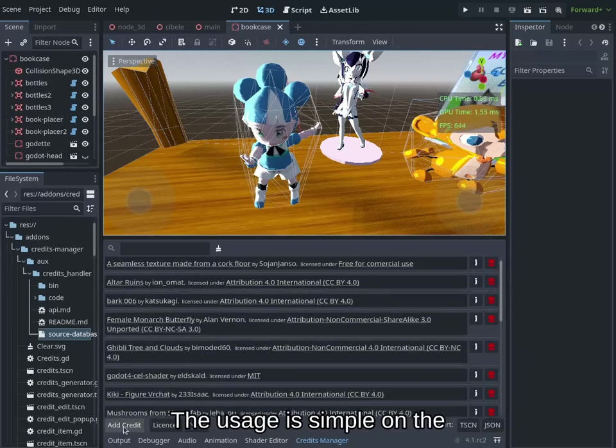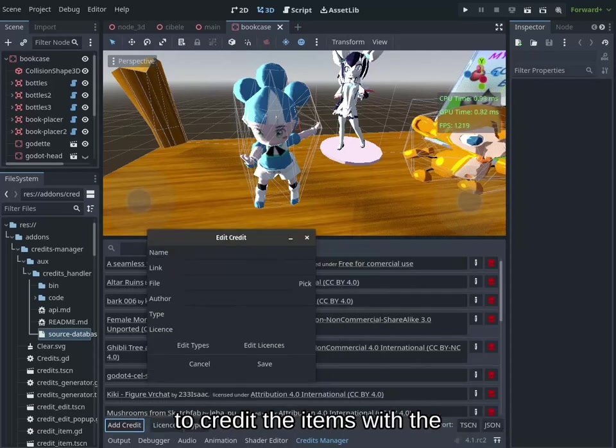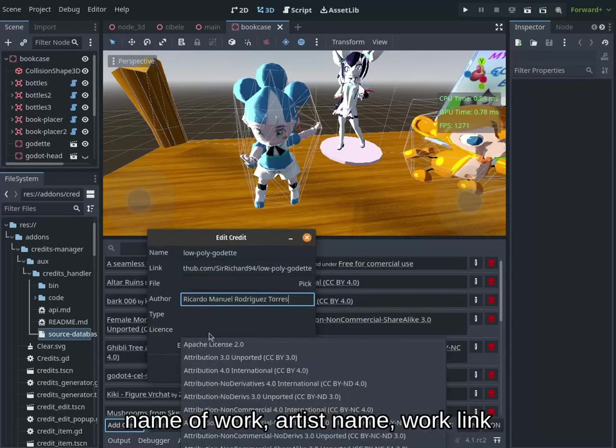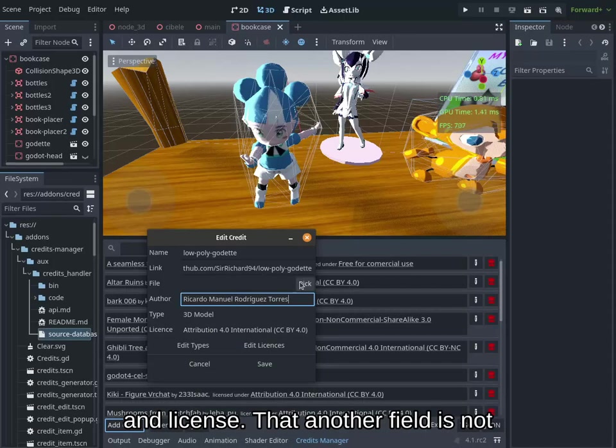The usage is simple. On the add screen, we fill with needed information to credit the items with the name of work, artist name, work link, and license.